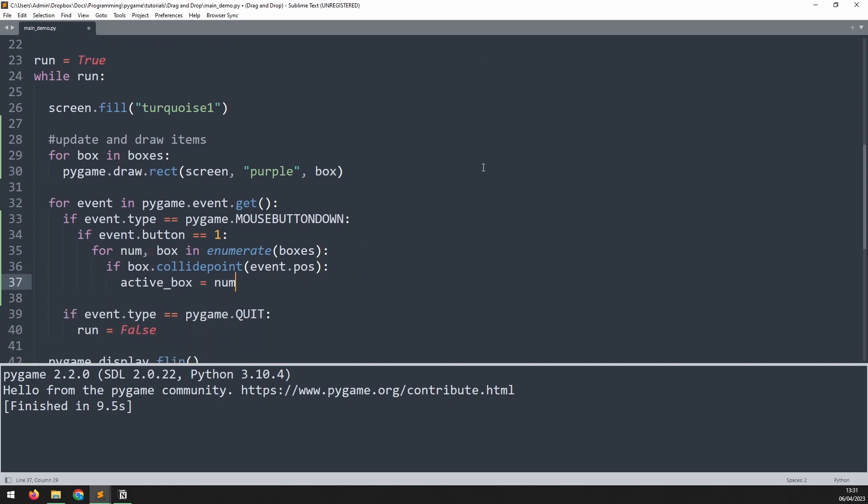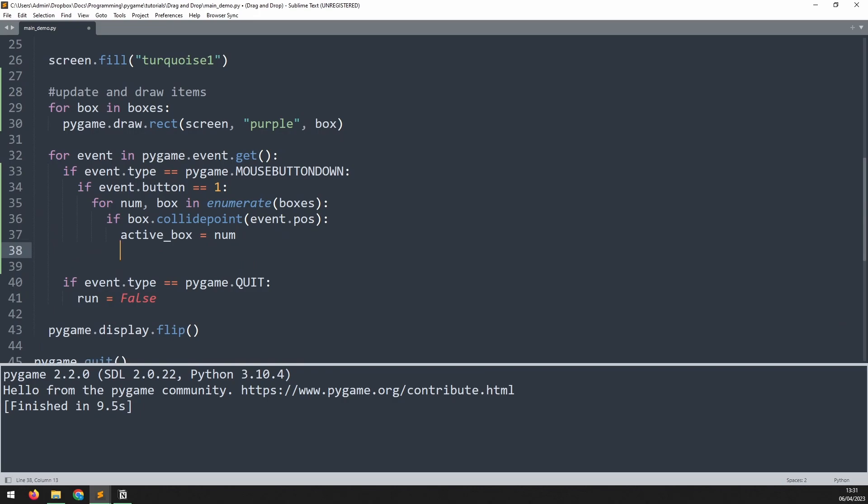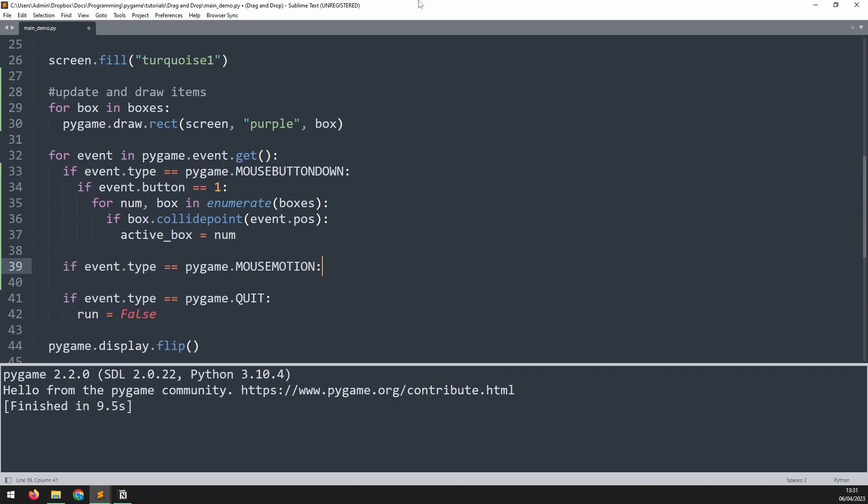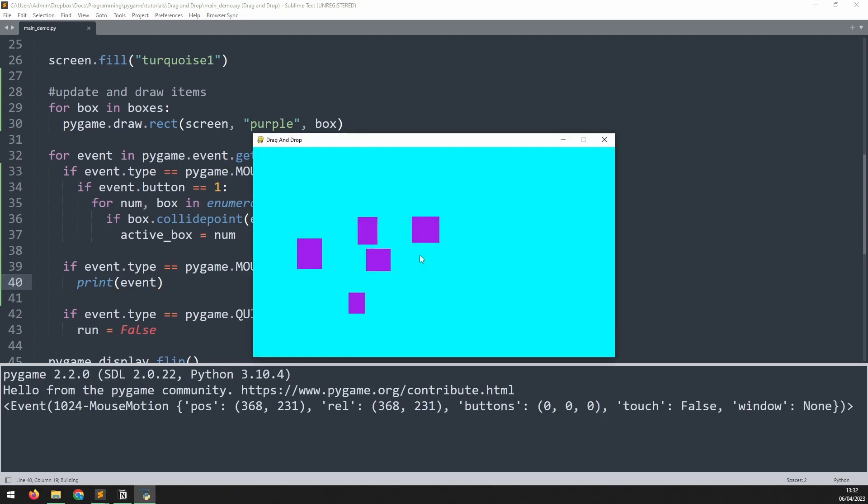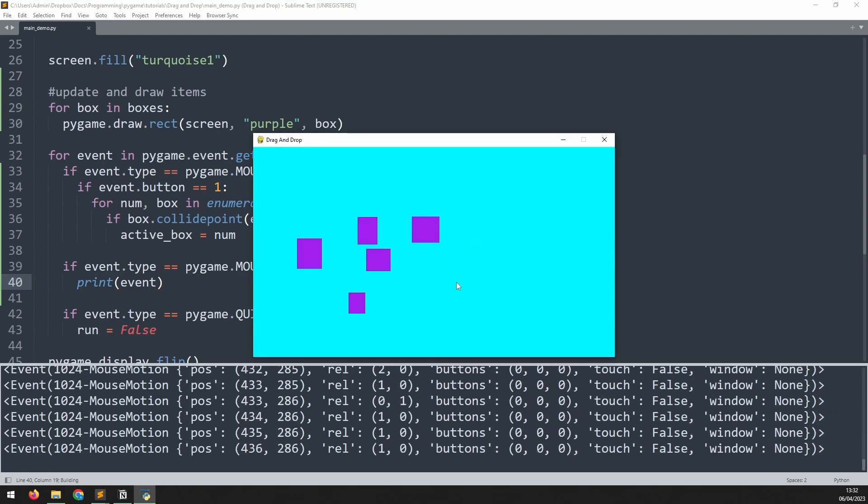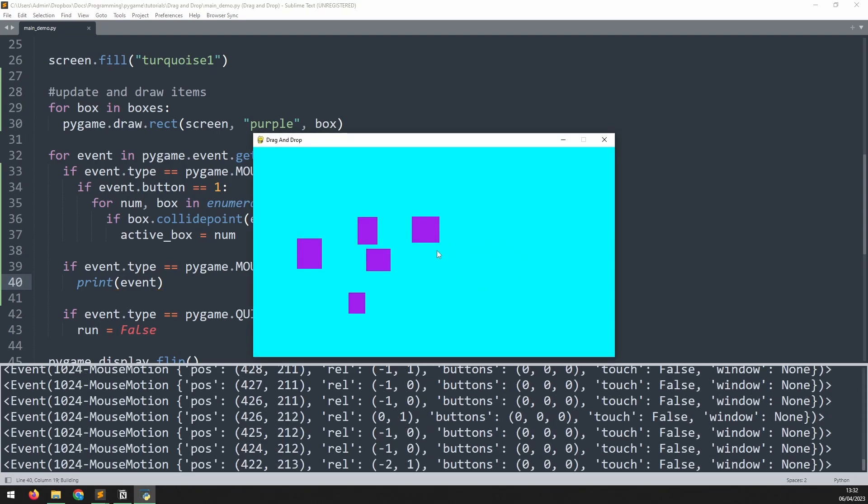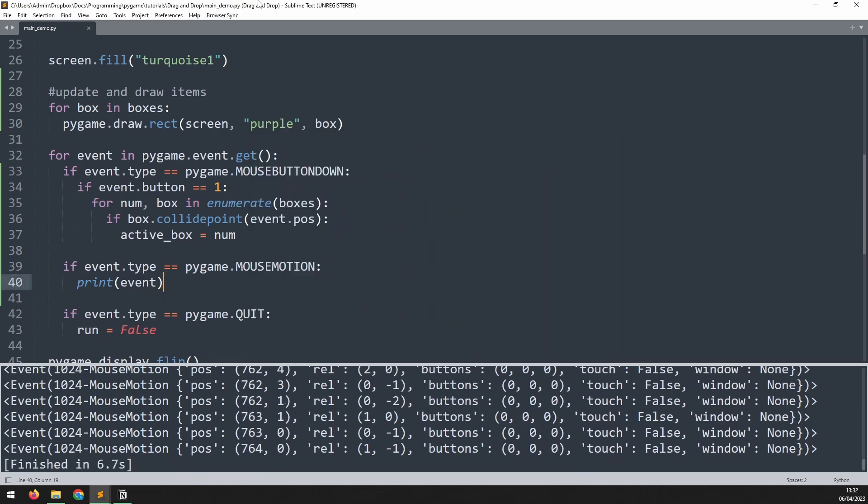Next we need to detect mouse movement. This will be done with another event, mouse motion. If I print this event out you can see there's a variable called rel. This shows how many pixels the mouse has moved in this event. We can now use this to move the box.